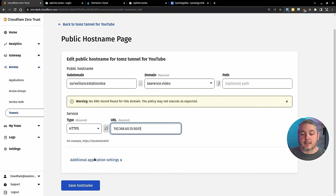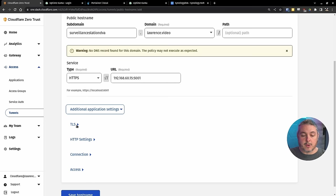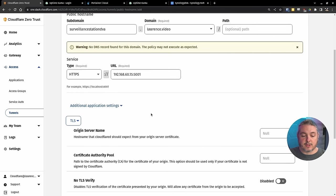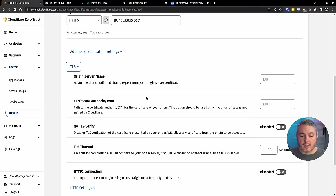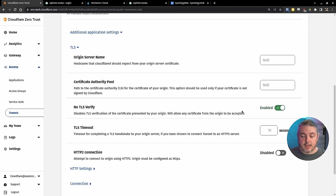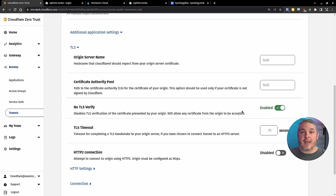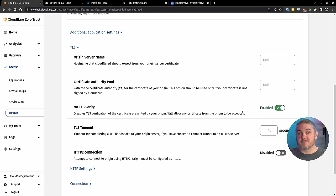One more thing, because it's a self-signed certificate, we're going to go here to additional application settings, TLS, and we want to skip verification. If you don't do this, you'll end up a little bit of headache trying to figure out why it won't connect. And what you're doing is skipping validating whether or not that self-signed certificate is valid, because it's not.